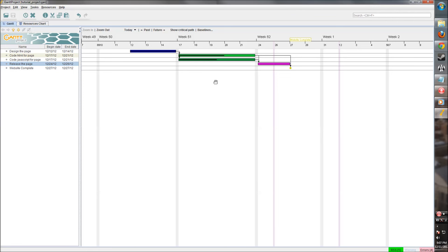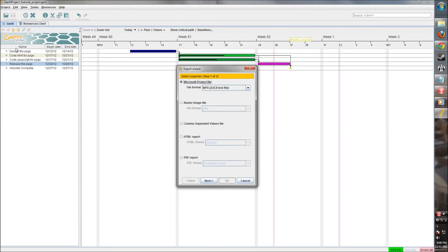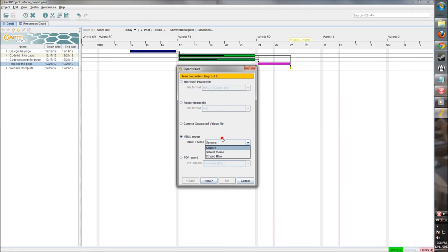So now, one of the other great things about Gantt project is that you can export it to a Microsoft project file, which is extremely helpful if you are working with somebody else who maybe likes all of the extra features and budget managing and everything else that comes with Microsoft project, whereas you only need a lightweight solution, which is what Gantt project is. So we can go in here and we can export as a Microsoft project file. We can also export as an image. If we just need the chart, we can export as a comma separated. We can export as an HTML report and a PDF, which is all extremely useful. So let's export as a Microsoft project file.